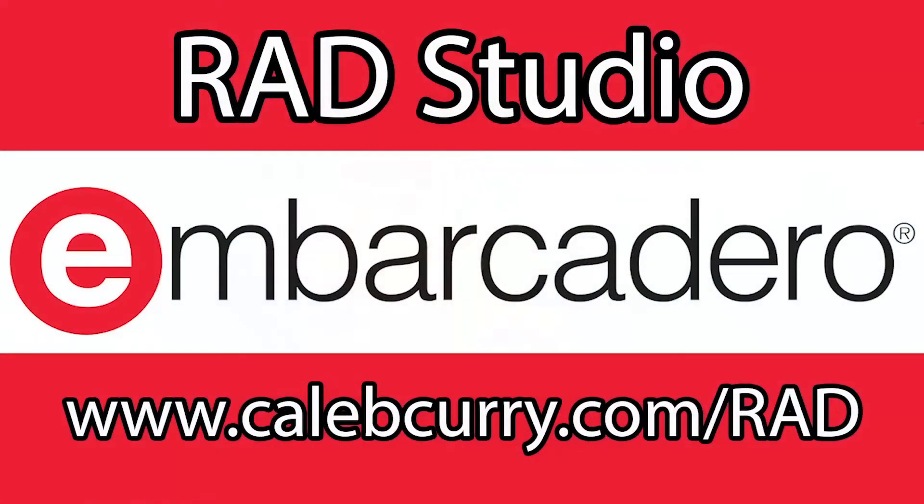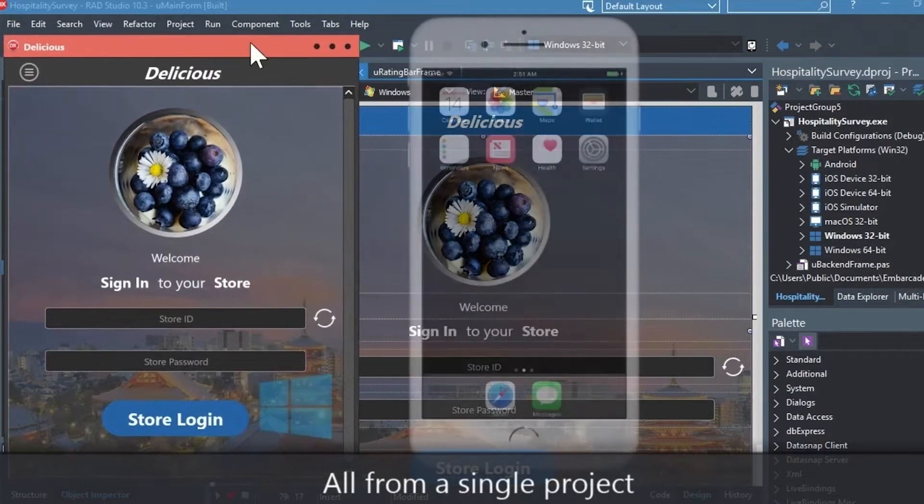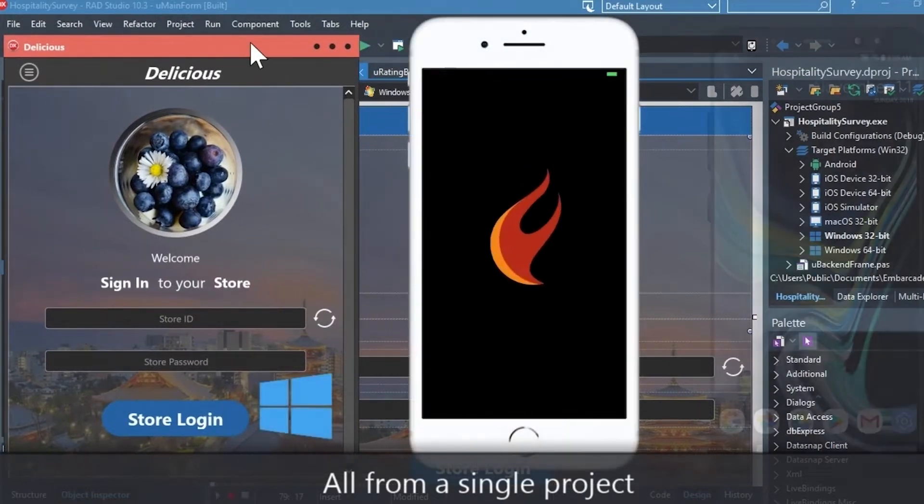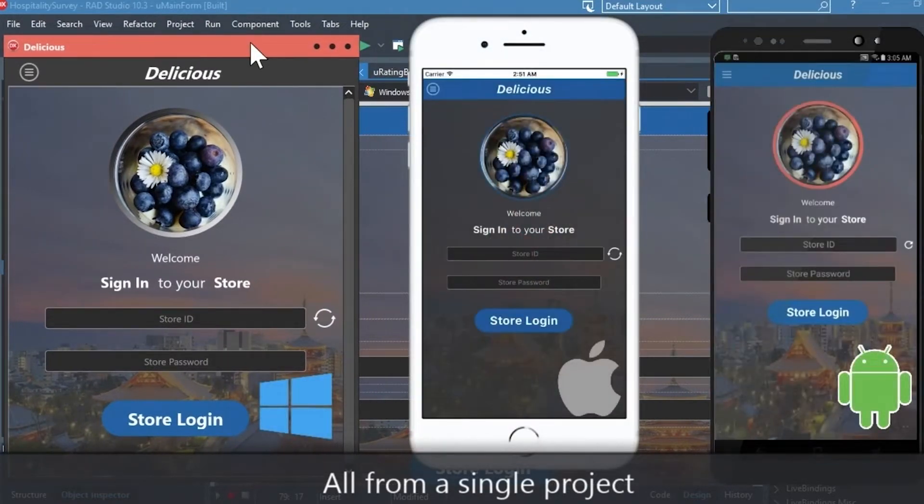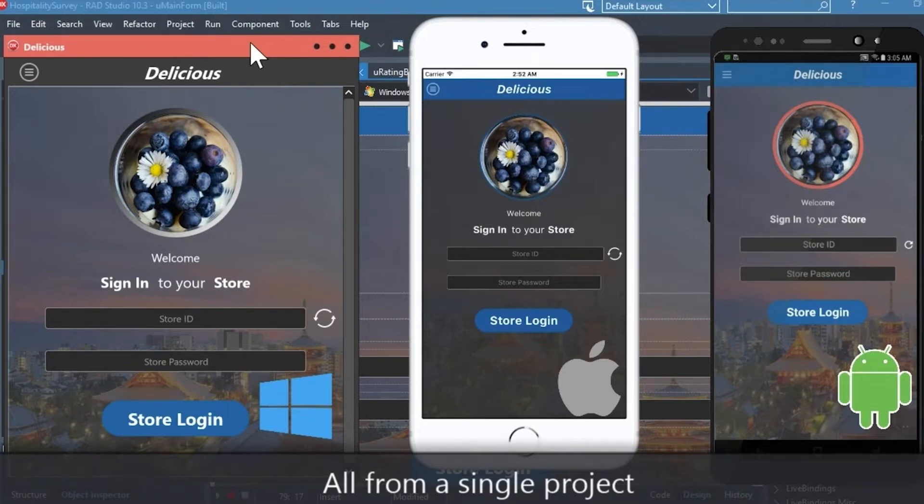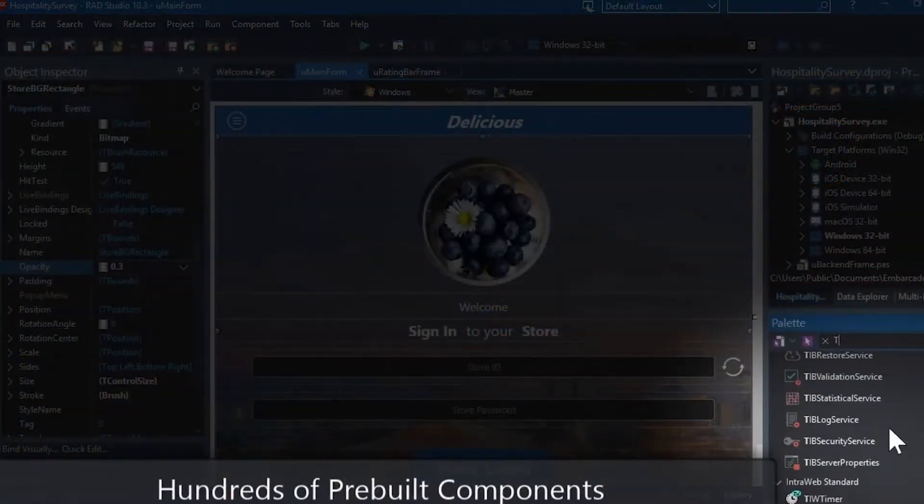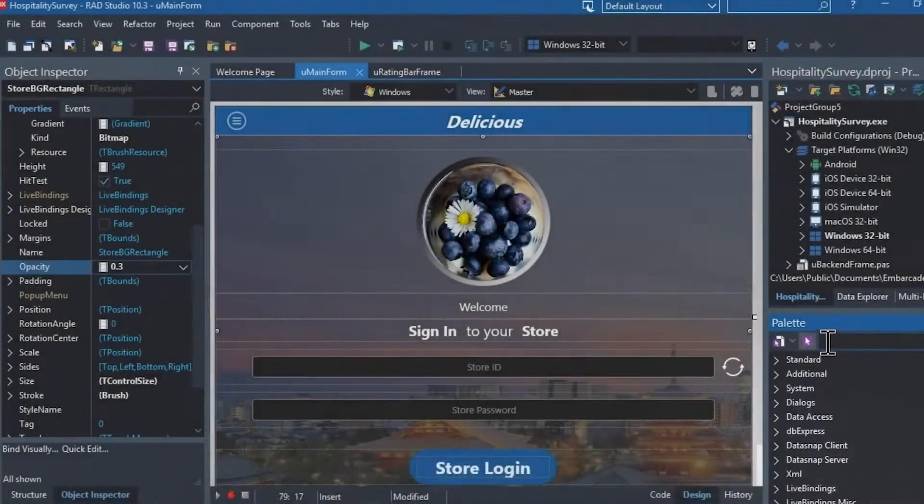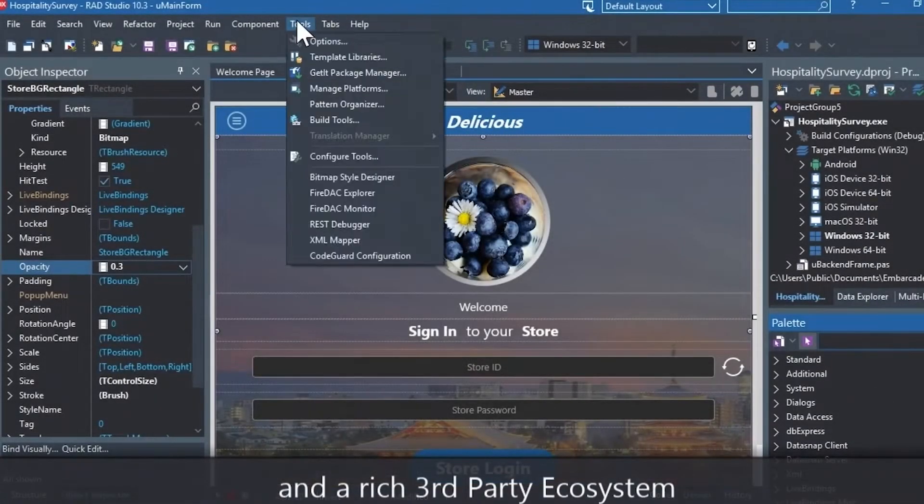So let's just jump in, but first you've got to check out our sponsor Embarcadero Rad Studio. Rad Studio is the IDE of choice for C++ development. Quickly build native mobile and desktop applications from a single C++ code base and deploy to Windows, Mac, iOS and Android. With Rad Studio, user interface design has been made easy with hundreds of pre-built components for cross-platform development.